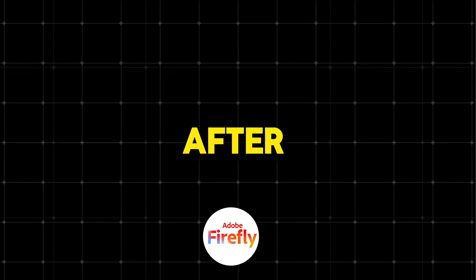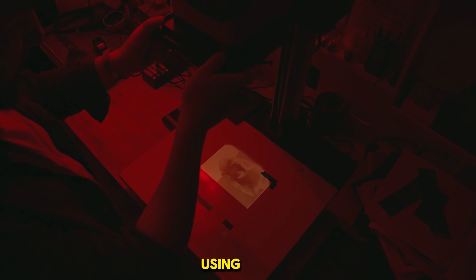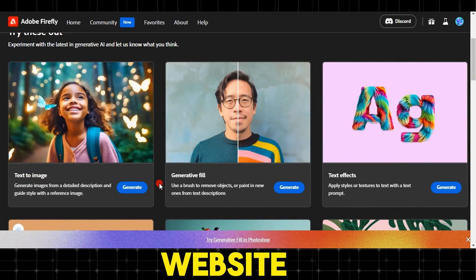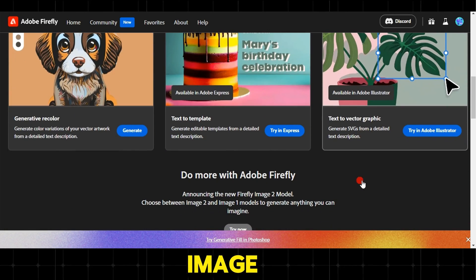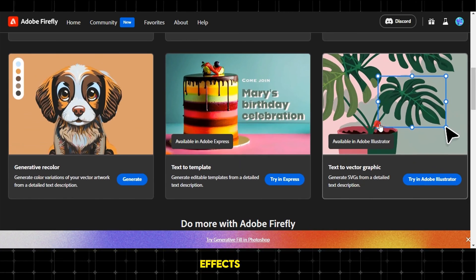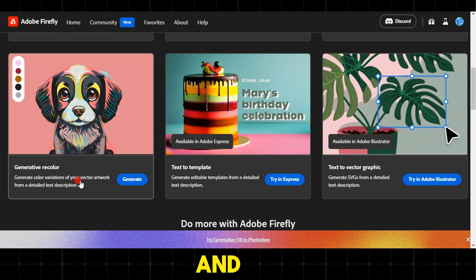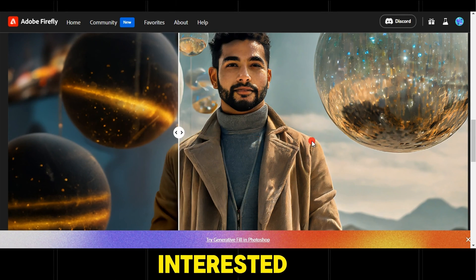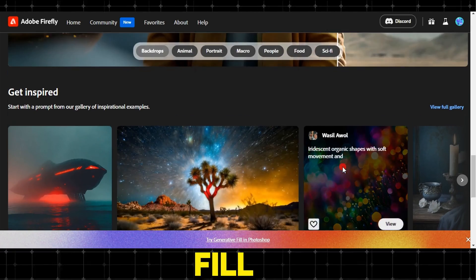Step 2: after obtaining a clear personal image, we will now work on adding and modifying background elements using the Adobe Firefly website. The website offers many services, including text to image, generative fill, text effects, text to vector graphic, text to template, and generative recolor. However, all we are interested in after registering an account on the website is generative fill.